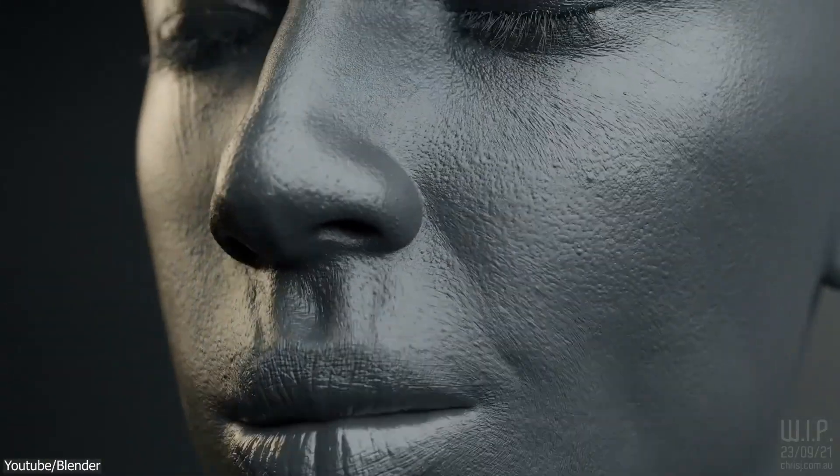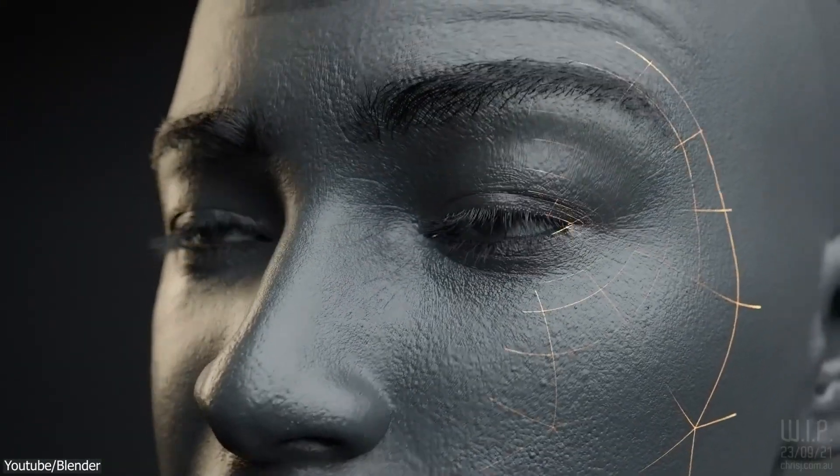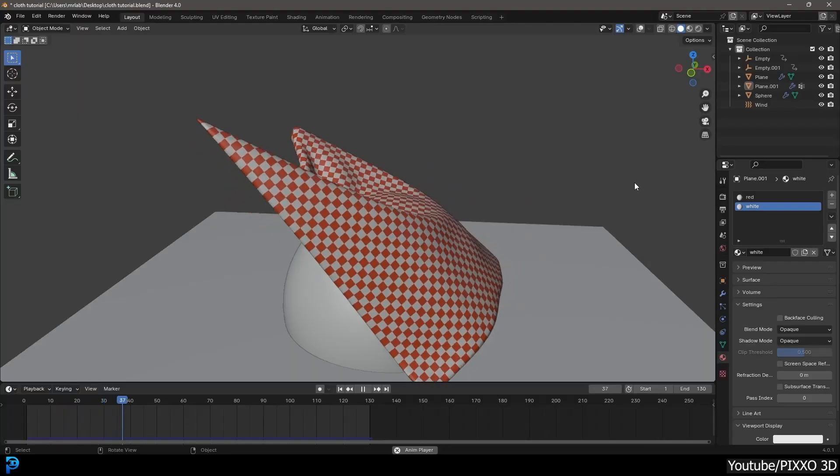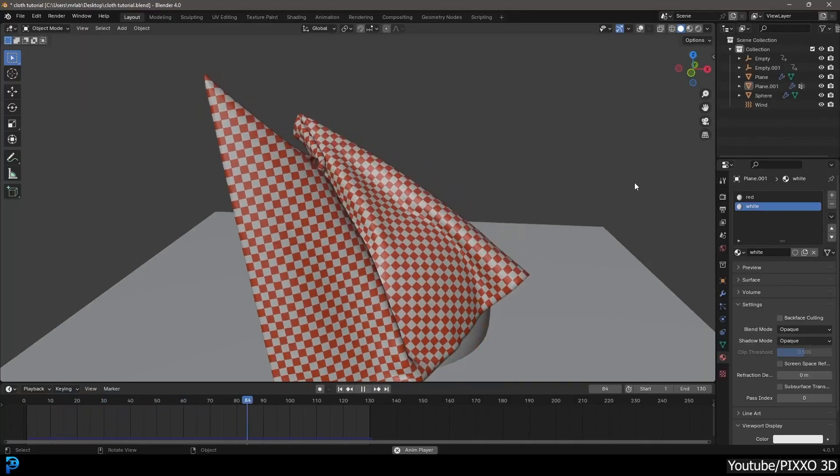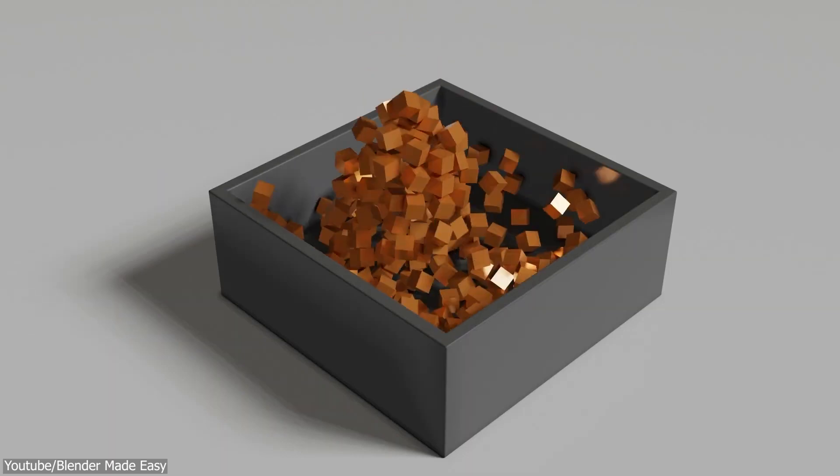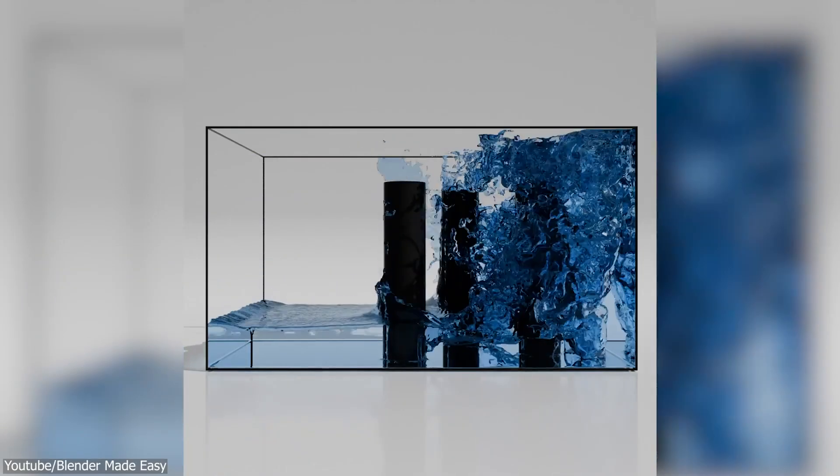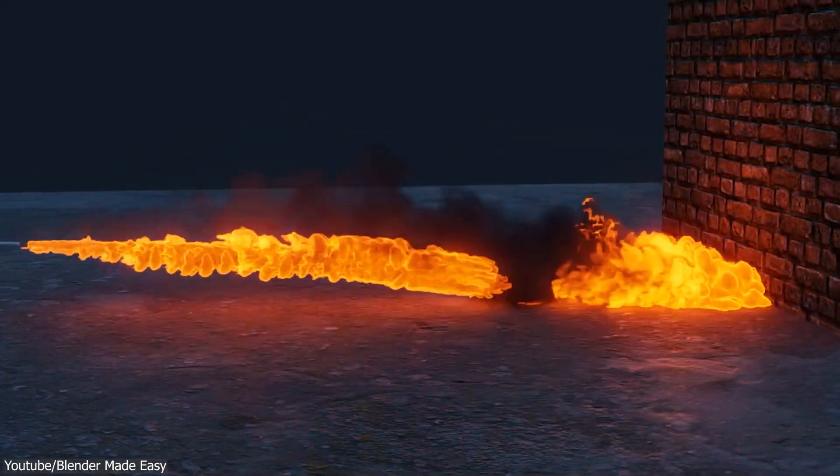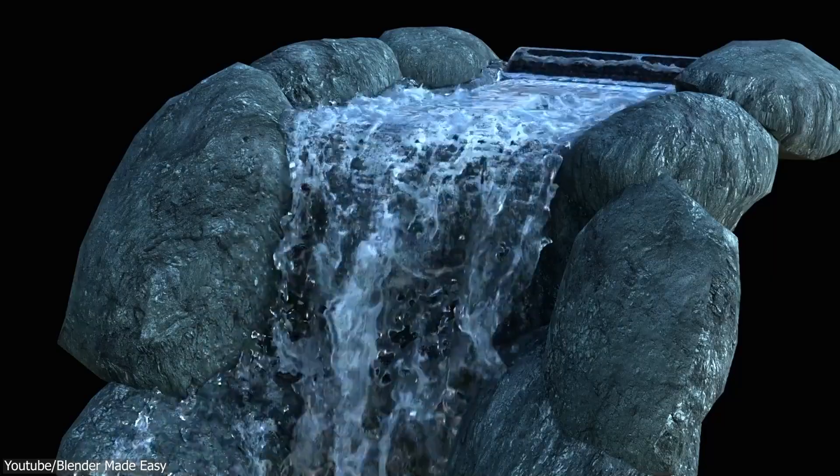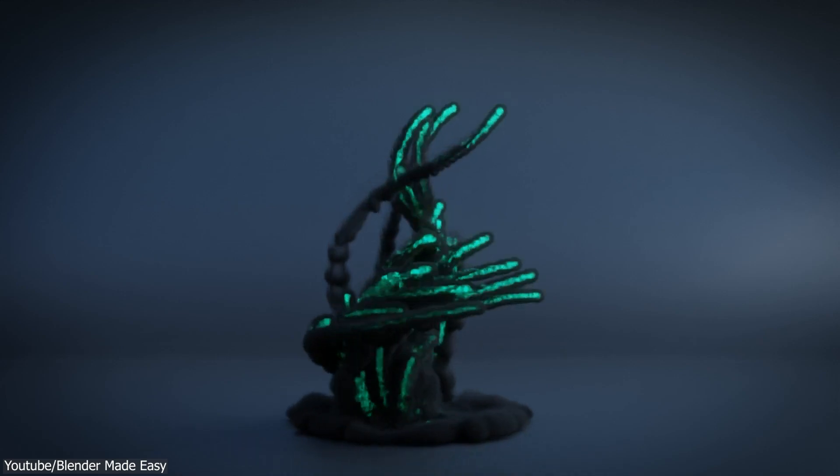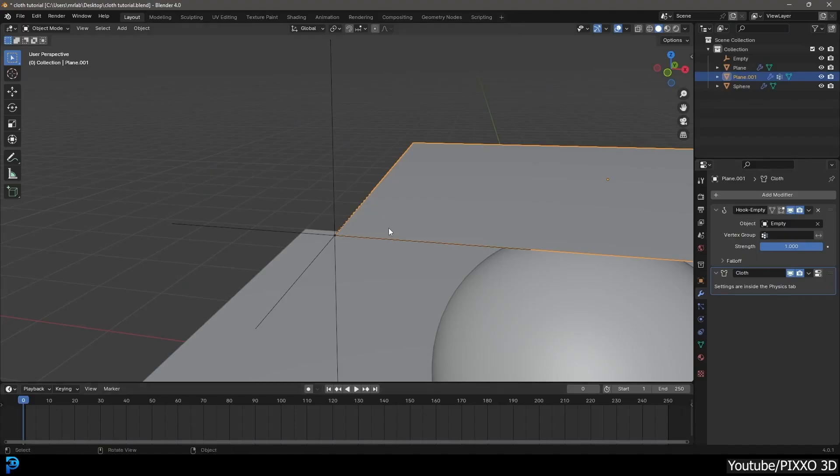Blender is pretty good when it comes to modeling, sculpting, and rendering. But when it comes to simulations, whether it is rigid bodies, fluids, or even smoke and fire, many people feel like it is not quite up to the task.